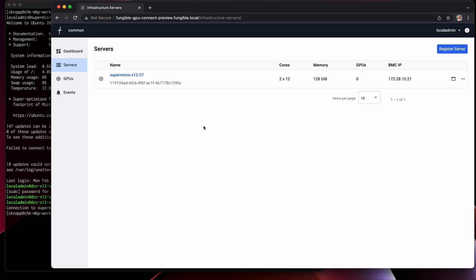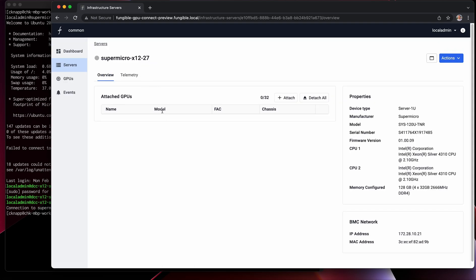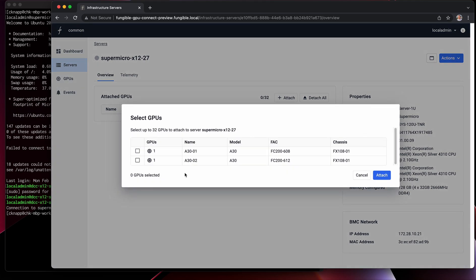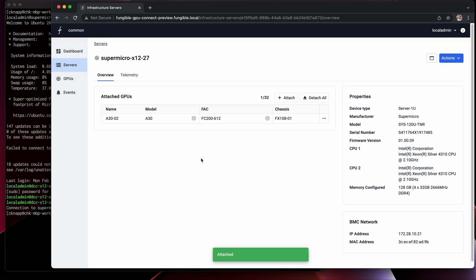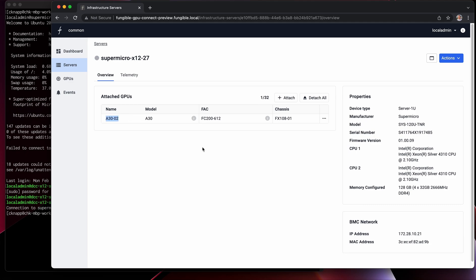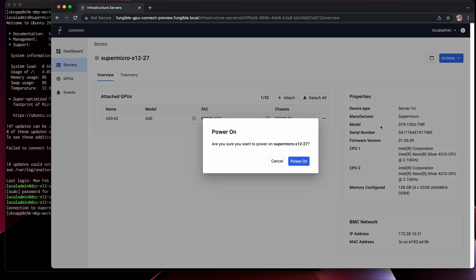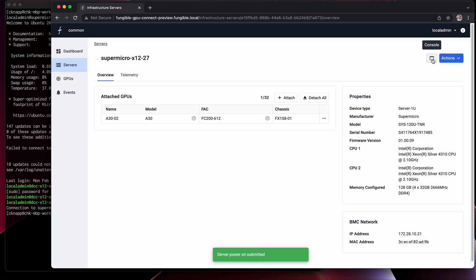It looks like this machine is fully powered down. Now, in order to attach the remote GPU, it's really simple — we're just going to go here to attach. I'm going to pick the second one and click attach. This has now configured the system so that when this Supermicro X12 27 boots up, it's going to remotely attach to our A30-02 GPU.